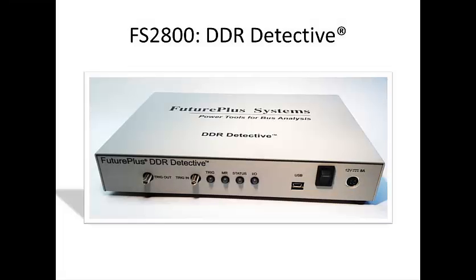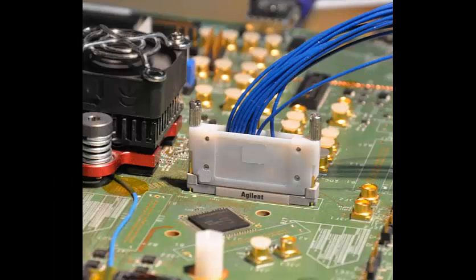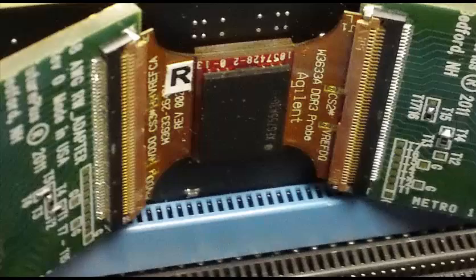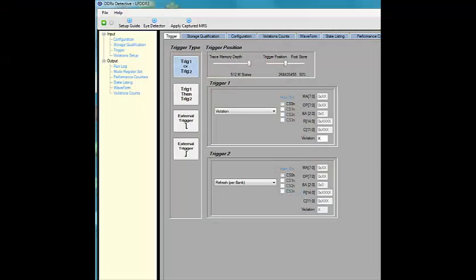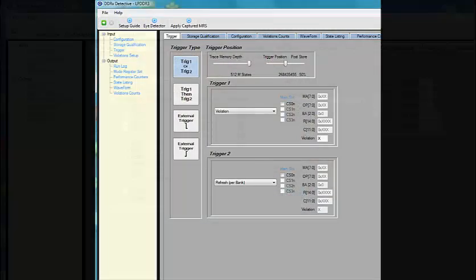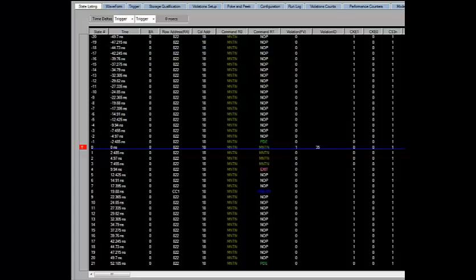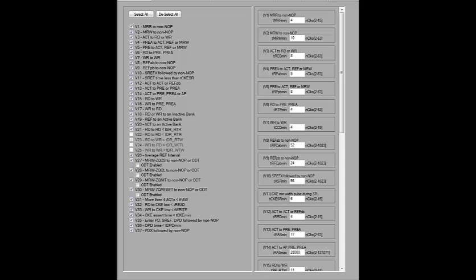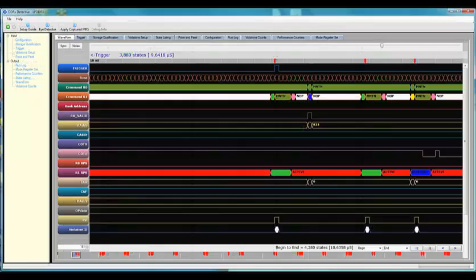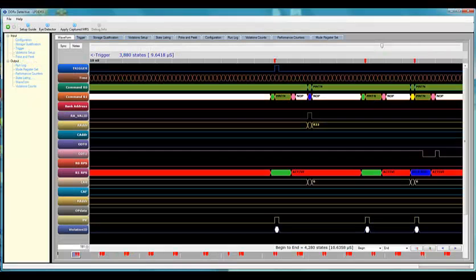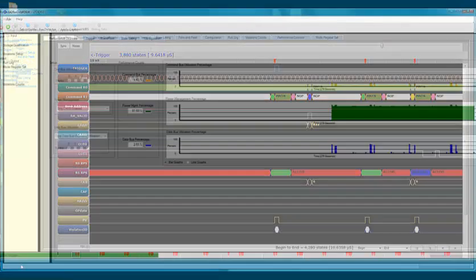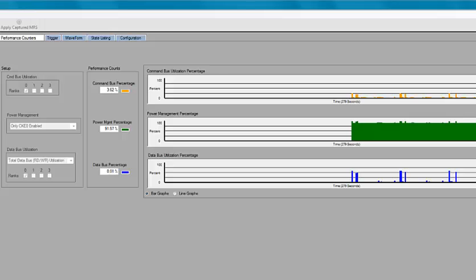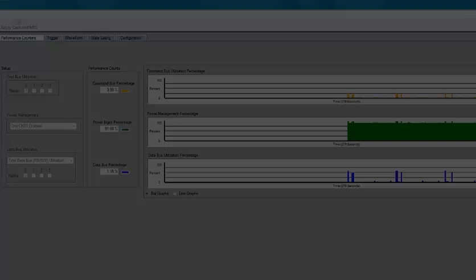Well, that's it for our quick demo of the DDR Detective for use with LPDDR3. To summarize, this tool provides the following: High fidelity connection to your target. General purpose LPDDR3 debug and validation. Automated LPDDR3 compliance violation detection with the ability to drill down to find root cause. Real time all the time performance counters to give you quick insight into your target's performance.